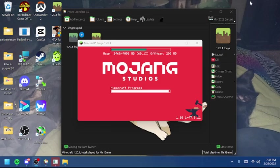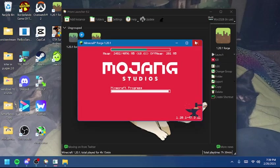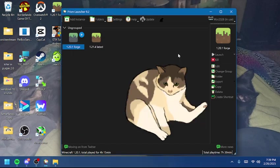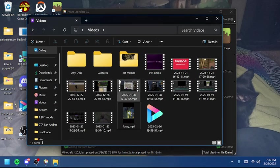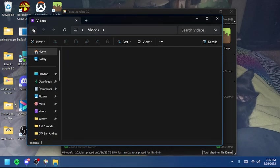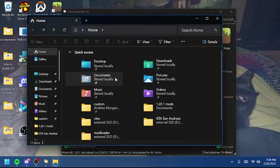Hello everyone. In today's video, we're going to be doing an updated tutorial on how to install add-on packs for Timeless and Classic Zero.